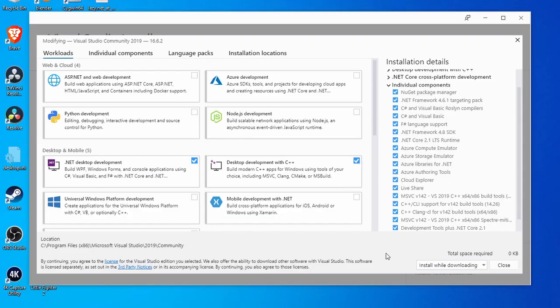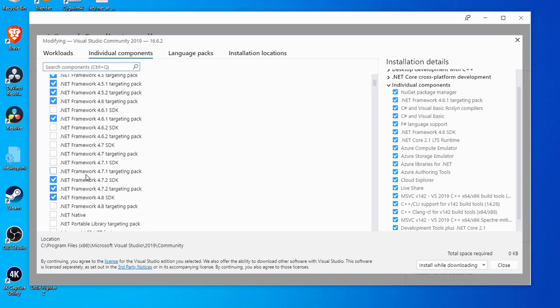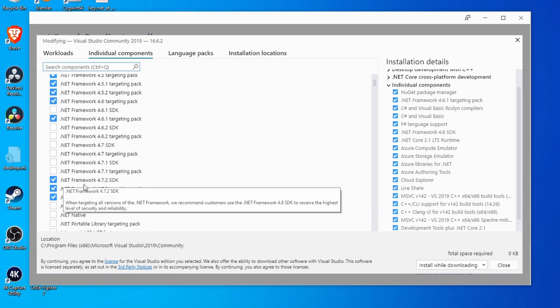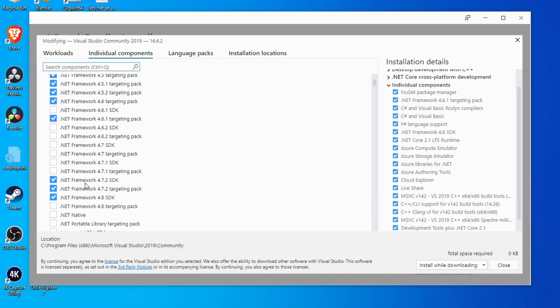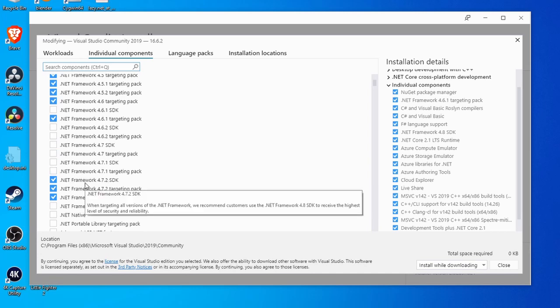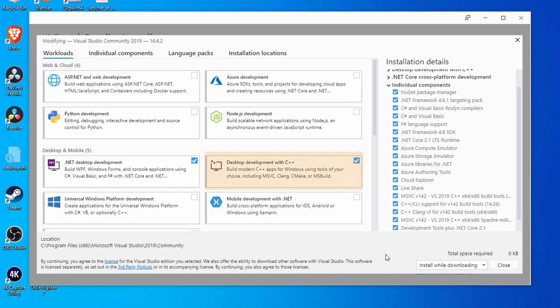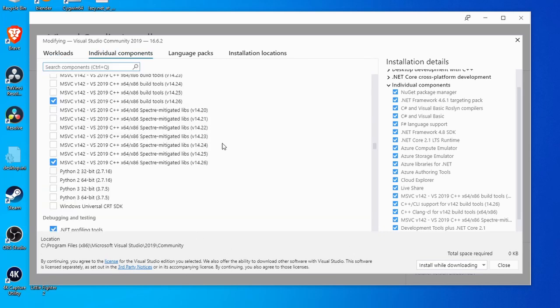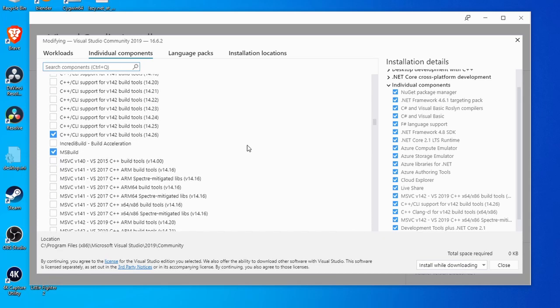When installing Visual Studio, make sure that the following components are checked: .NET desktop development with .NET Framework 4.7.2, desktop development with C++, in particular version 142 build tools for x86, x64, as well as C++ and CLI components.